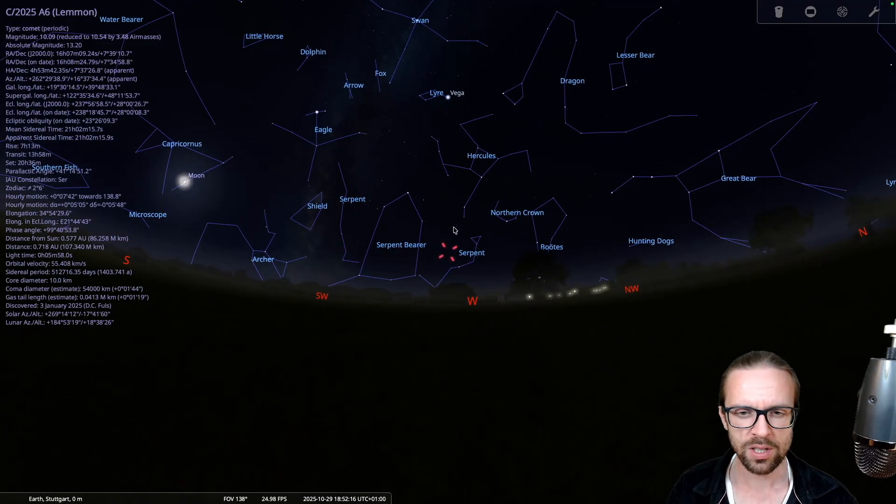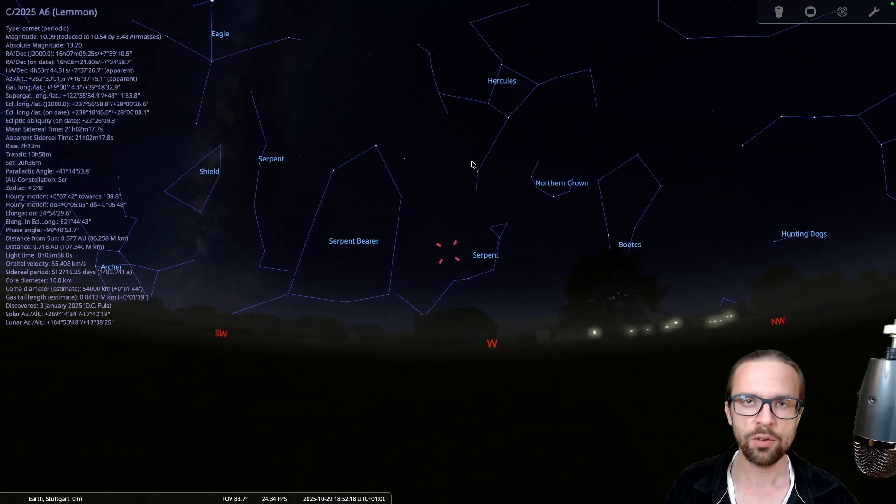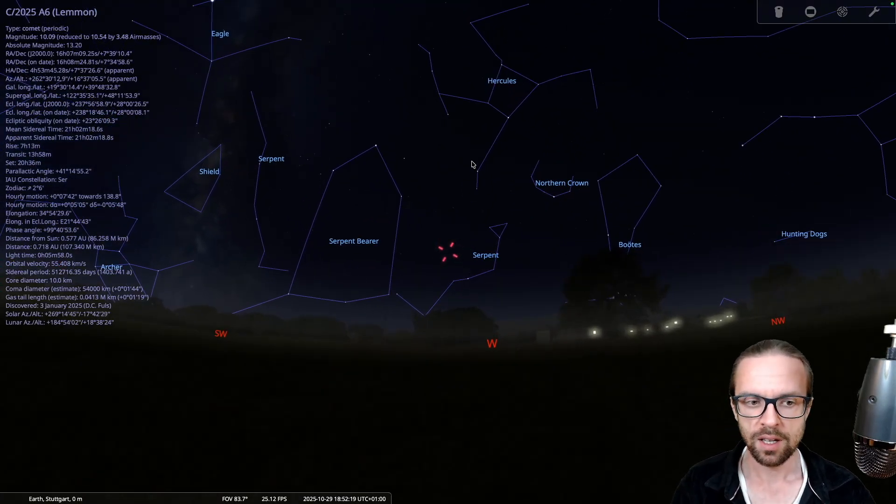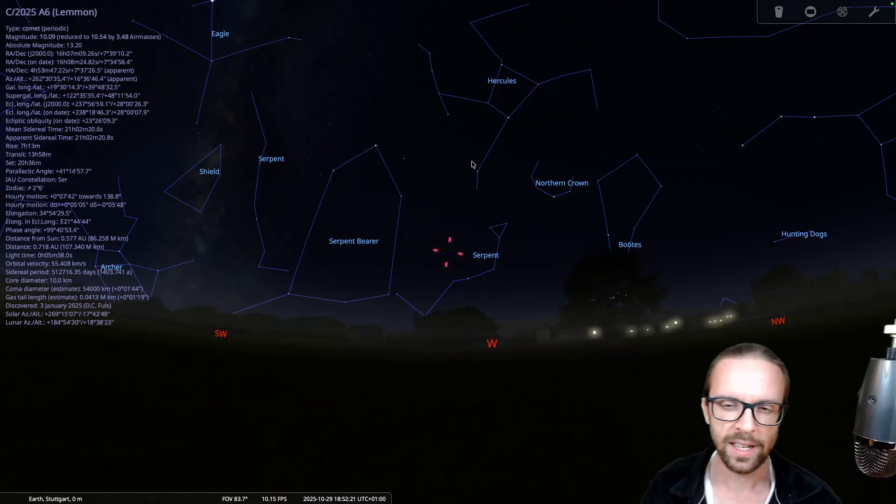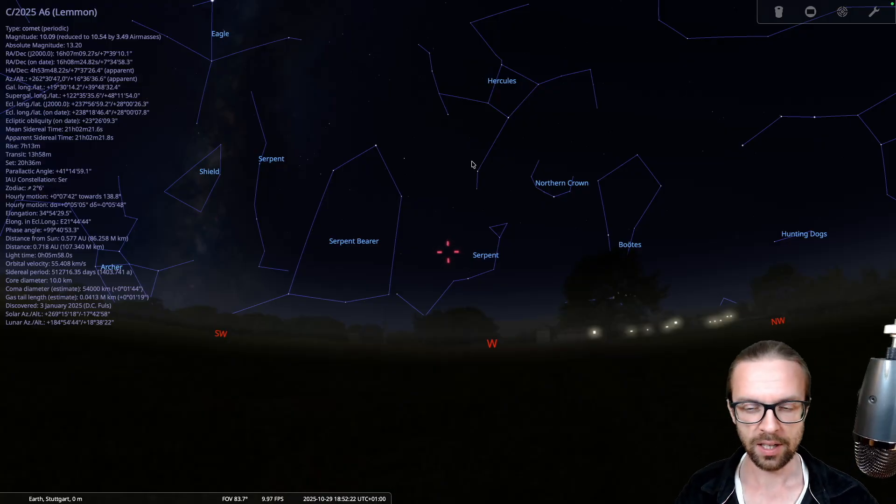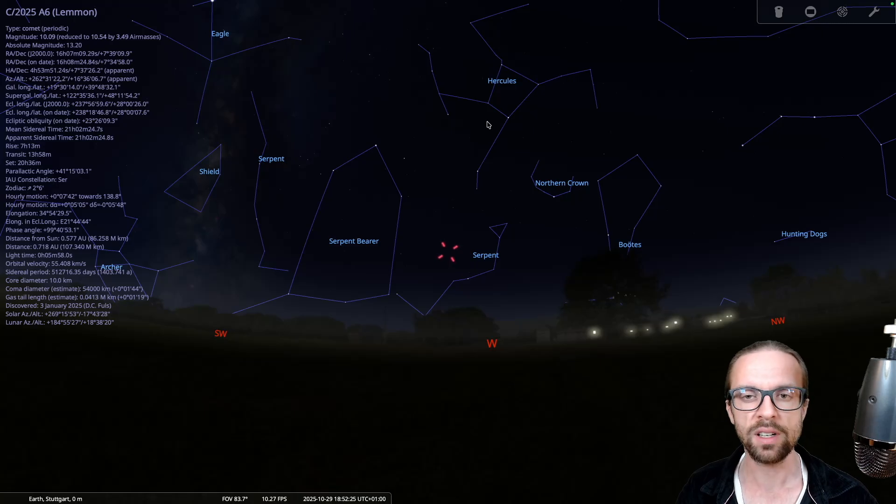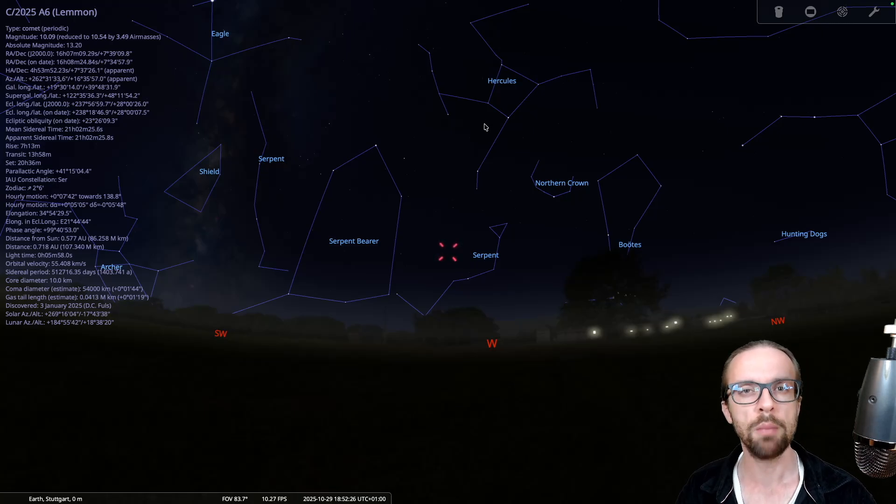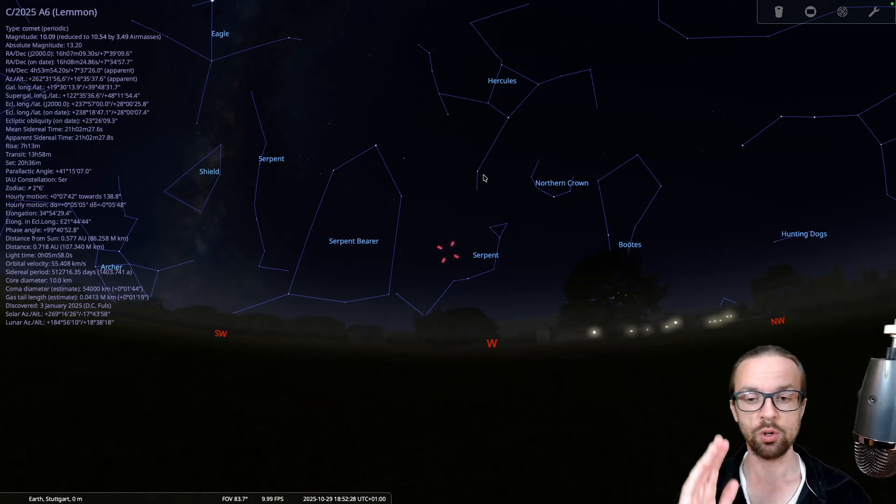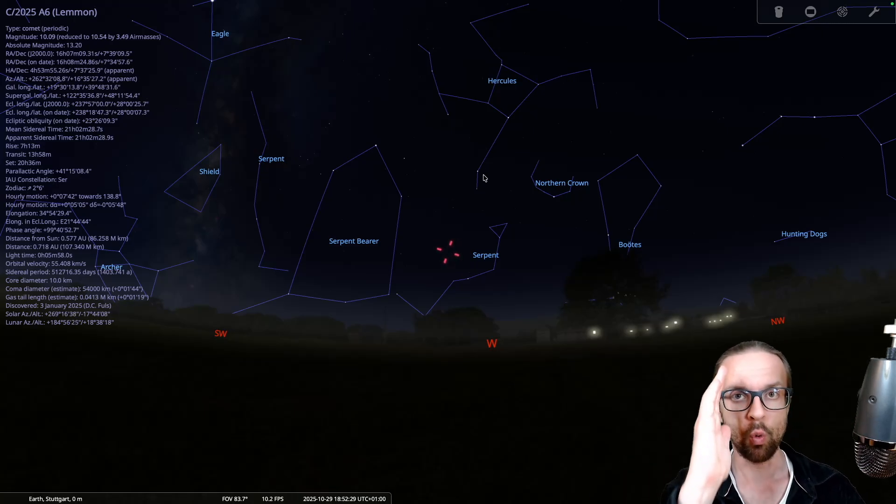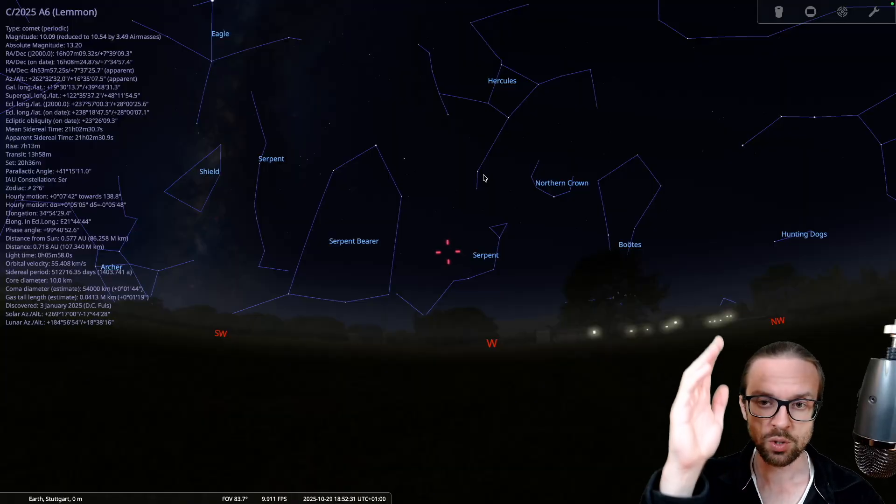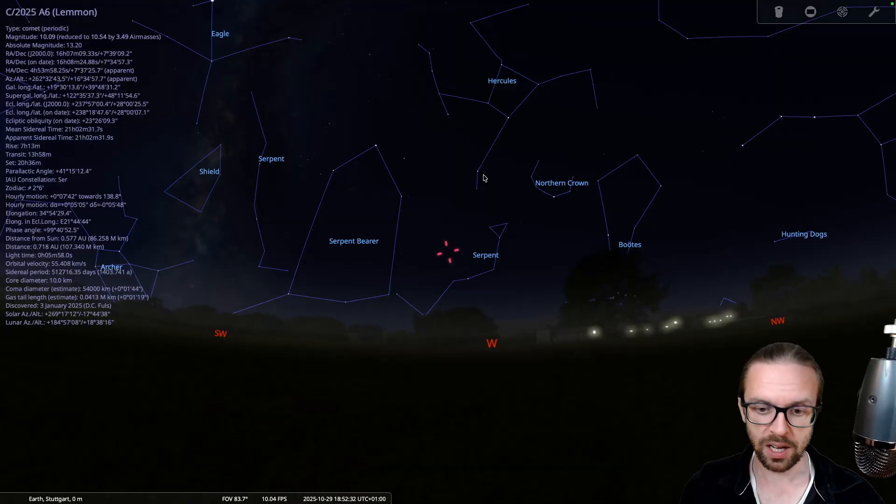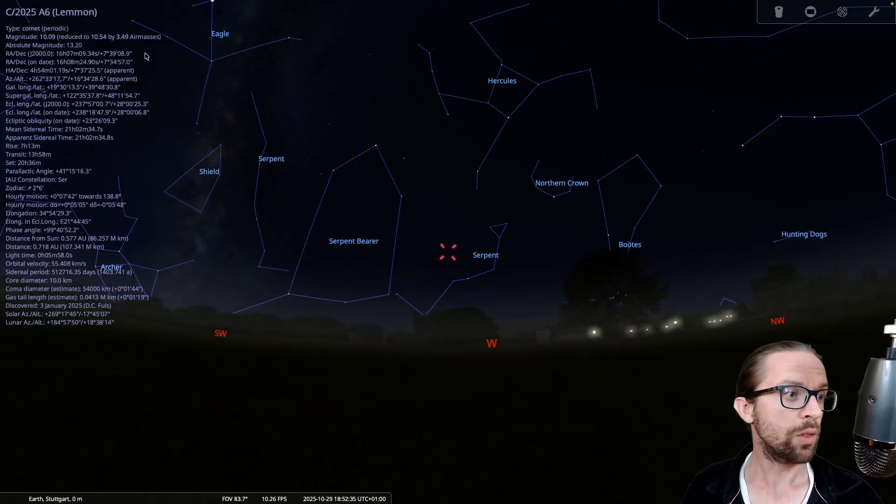And Hercules is kind of, if you're a little bit aware of constellations, it's kind of, I wouldn't say easy, but it's very remarkable if you know where to look. And you just have to look to the west. And if you take a look at the west, you see that when you go down, and then we have here somewhere the comet.